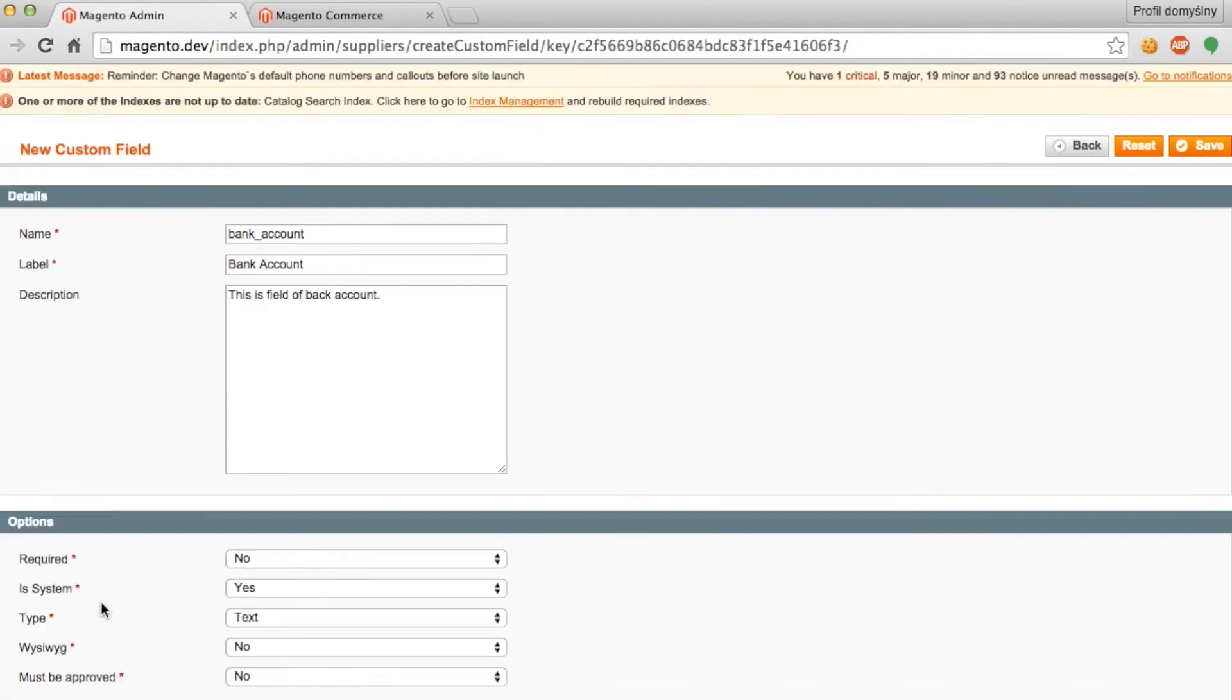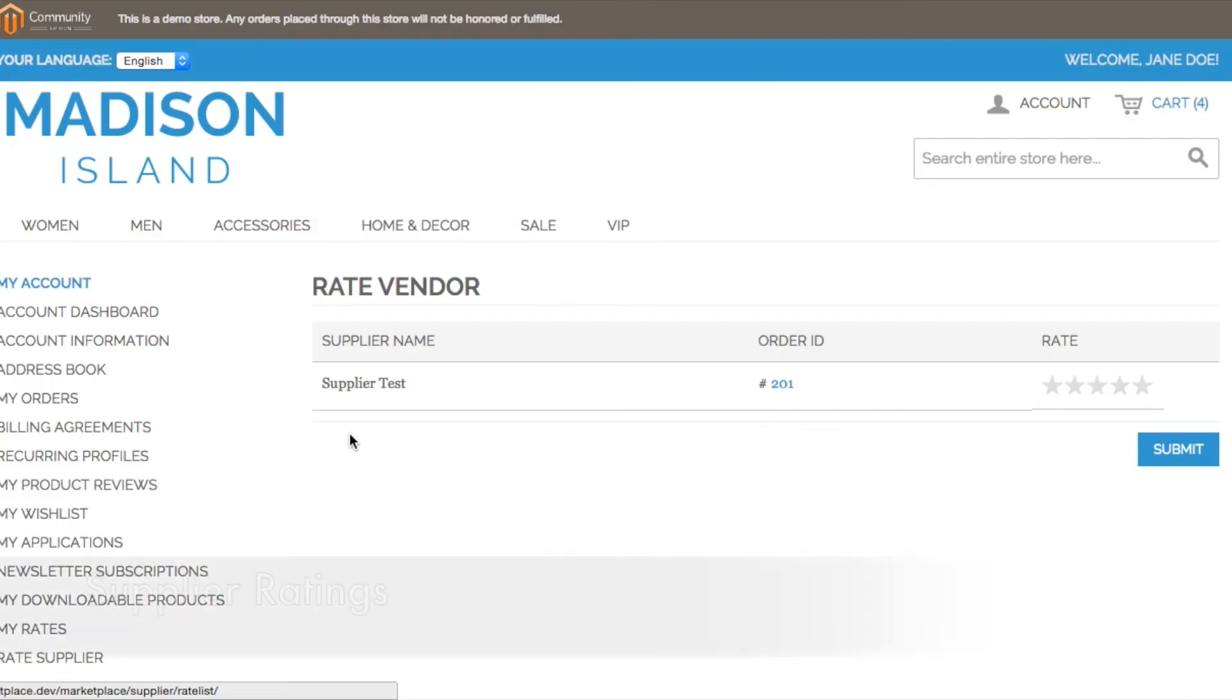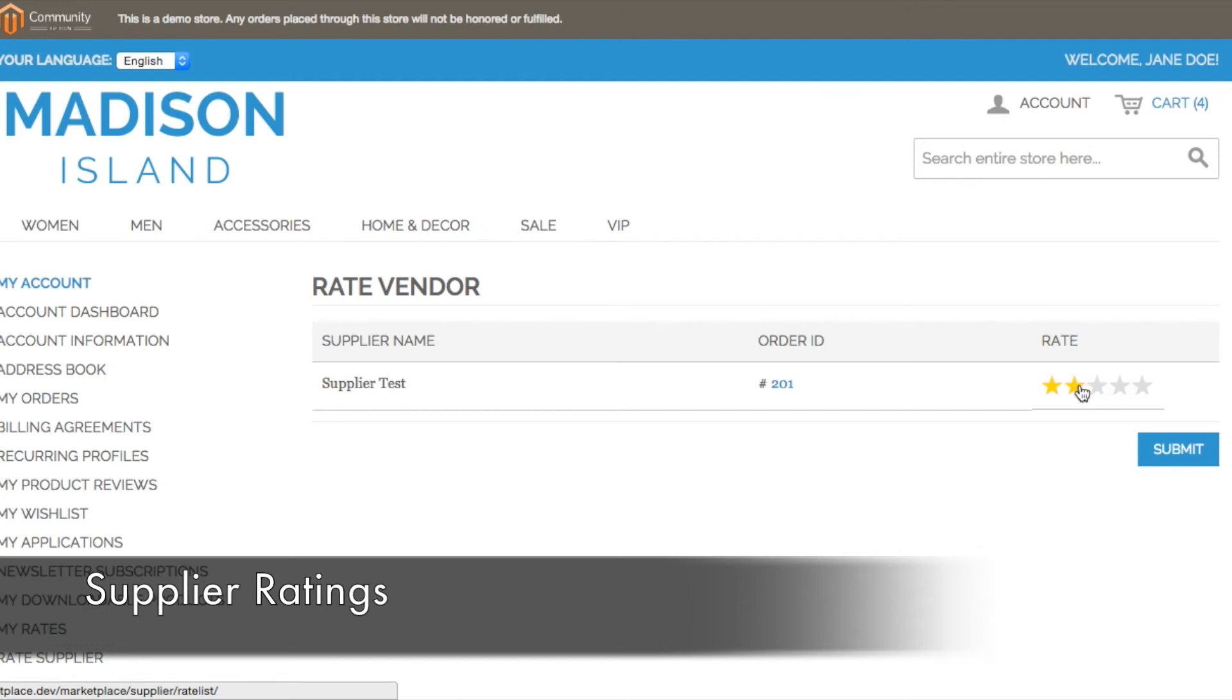So now our last feature is supplier ratings. Customers can only rate a supplier after an order has been completed and shipped. On the rate vendor page, the customer has a list of all the suppliers that they have completed orders from. And here they can give each supplier a rating based on their satisfaction with the order.